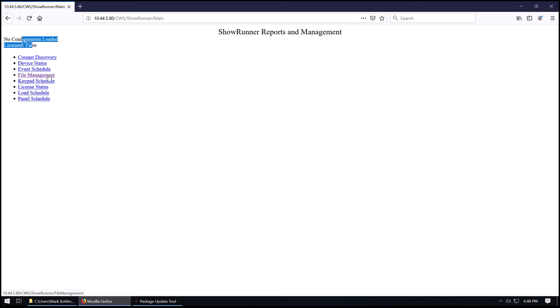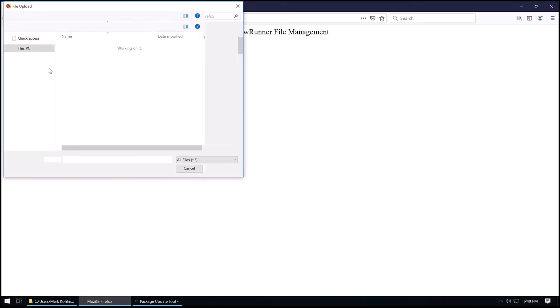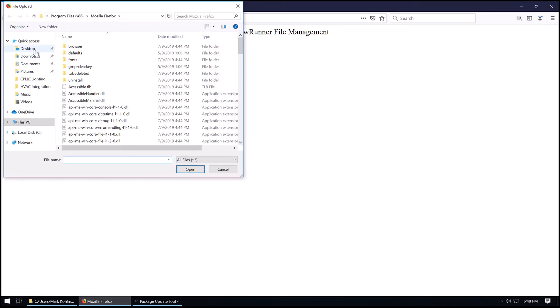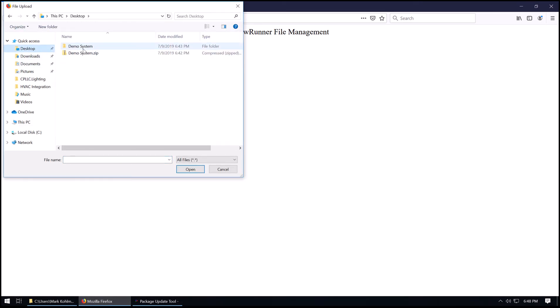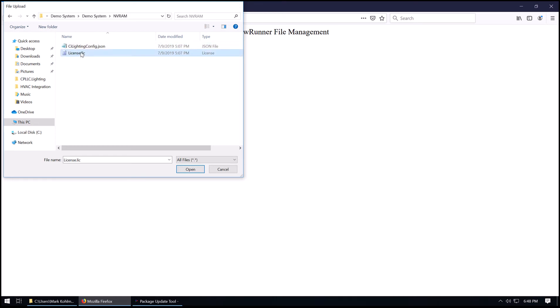We're going to go to file management. We're going to uncheck the restart after transfer, and we're going to go browse. We'll go to the desktop here, and we'll go into our folder where we extracted the files from the file site. Inside the NVRAM folder is a license. We're going to upload the license.